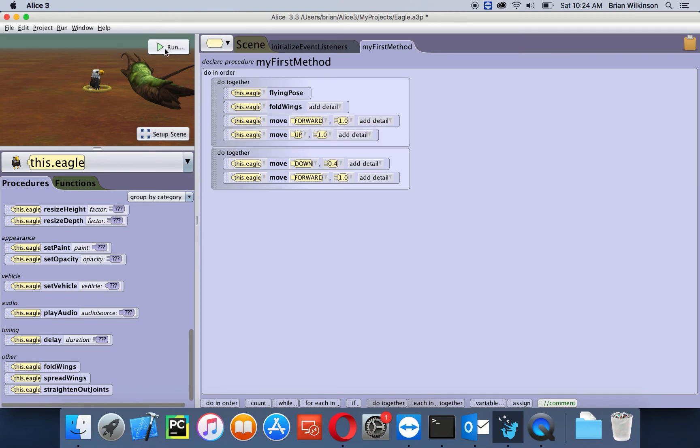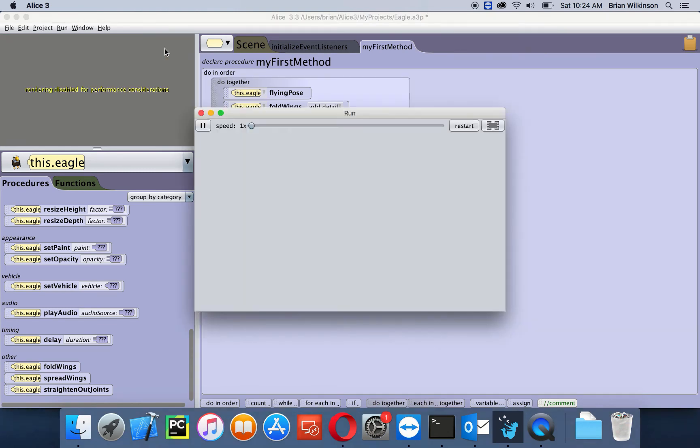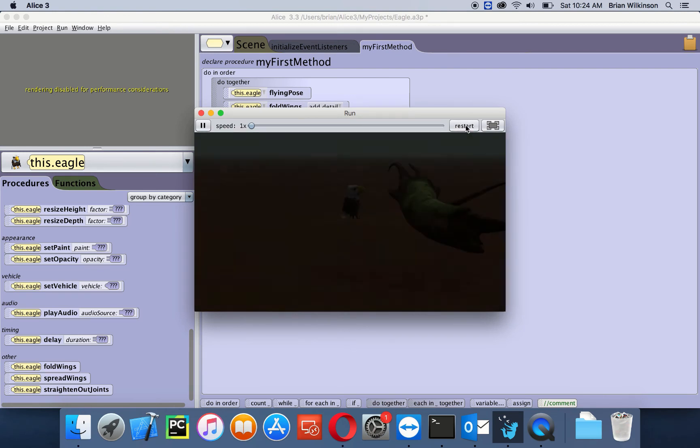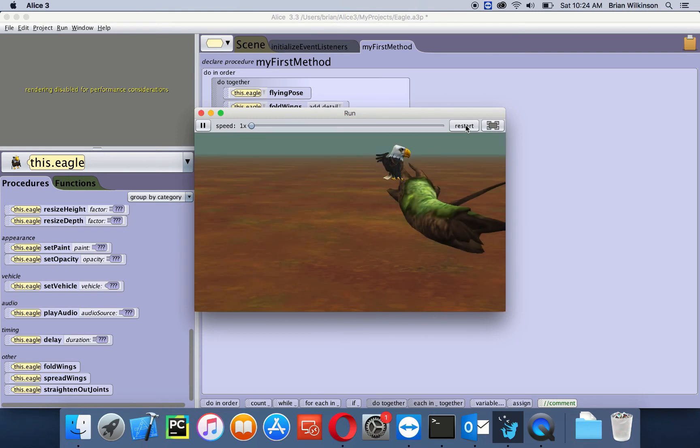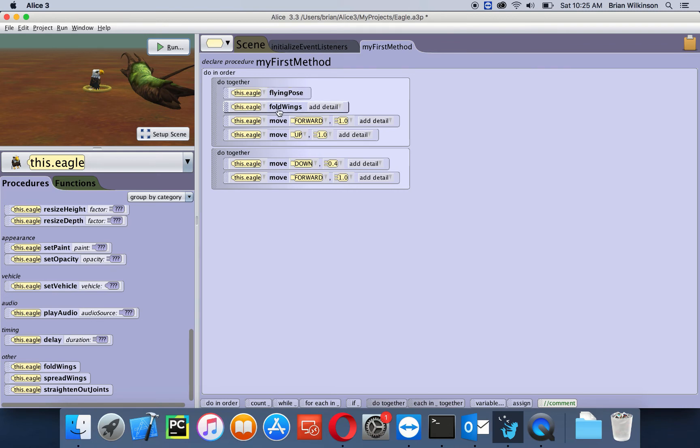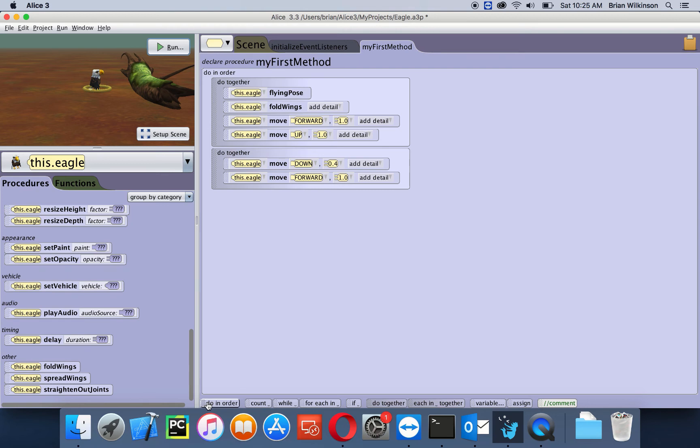Let's go ahead and see what that looks like. Well, that didn't seem to make any difference whatsoever. Let's try restarting it one more time. I saw some wing flapping there, but it still didn't look quite right. Well, the reason is it's trying to be in a flying pose and fold its wings at the exact same time, so we really shouldn't see anything happening. And there is a way around this, and that's the do in order block.